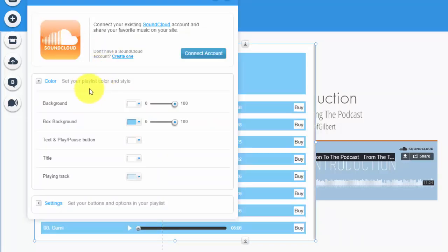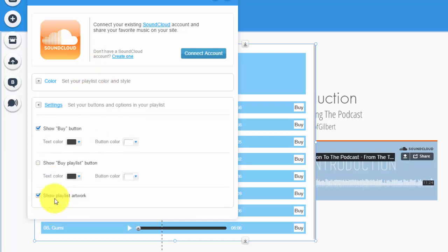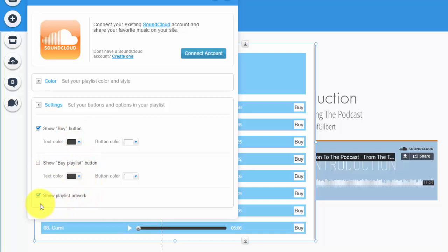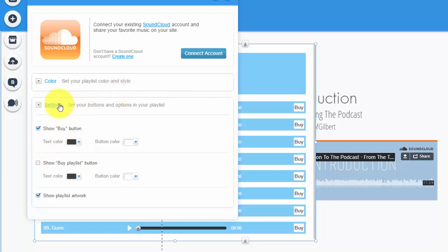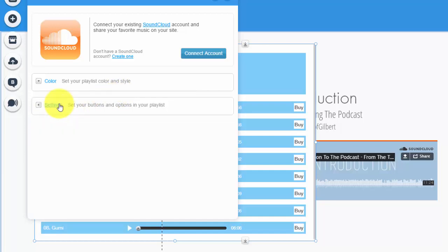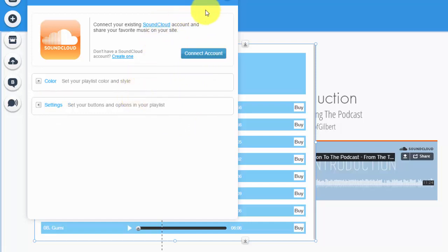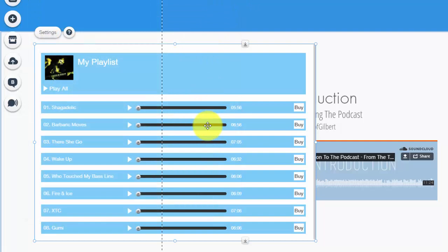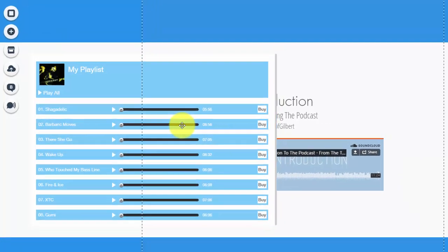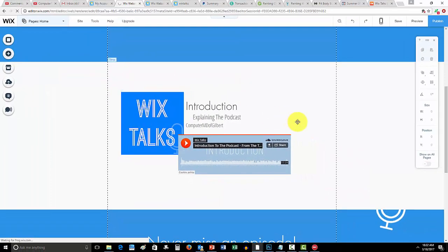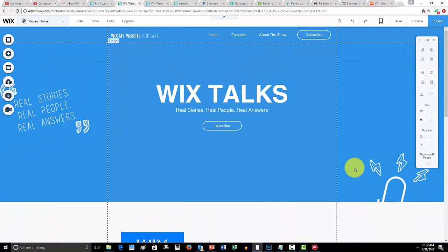What this is is this will put your whole SoundCloud playlist on here instead of a single track. You can see settings right here. In here you could choose the colors, the titles, everything, and then the settings - you could have a buy button, you could show a buy playlist button or show playlist artwork. This is so people could actually buy these. Obviously you have to have the proper SoundCloud account and everything and you have to connect your account and then import your playlist into it. But that's also how you add a SoundCloud playlist to your Wix website.